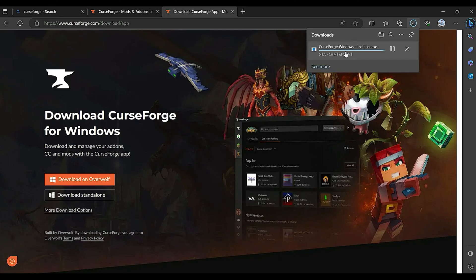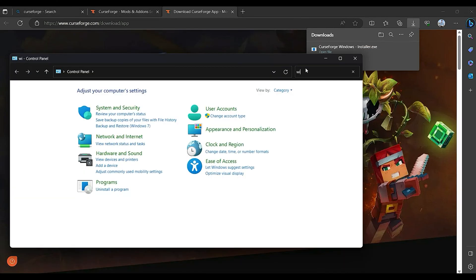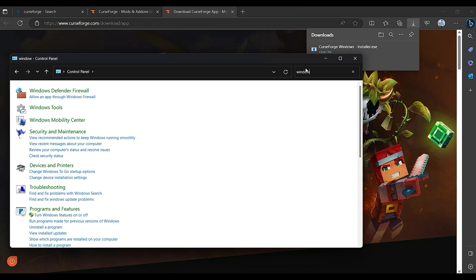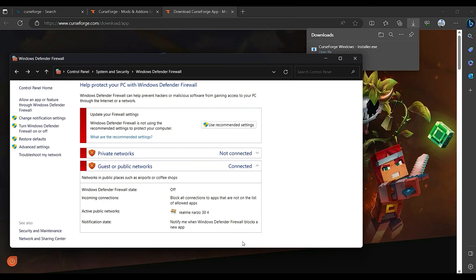then it may be due to the firewall of your device. So for this, first open your control panel, then search for Windows Defender Firewall and then select the appropriate network and turn off the firewall for the selected profile.